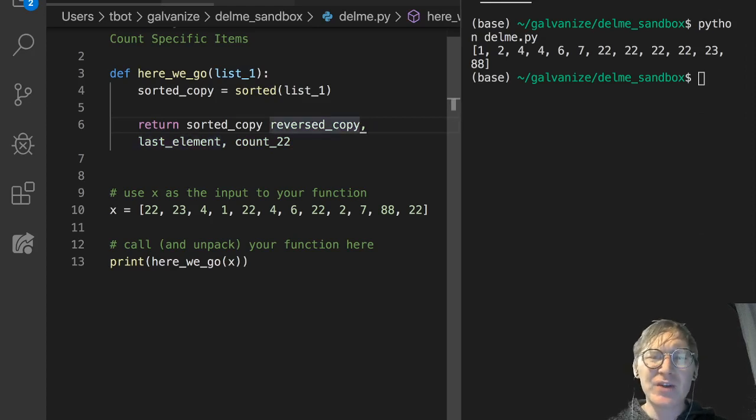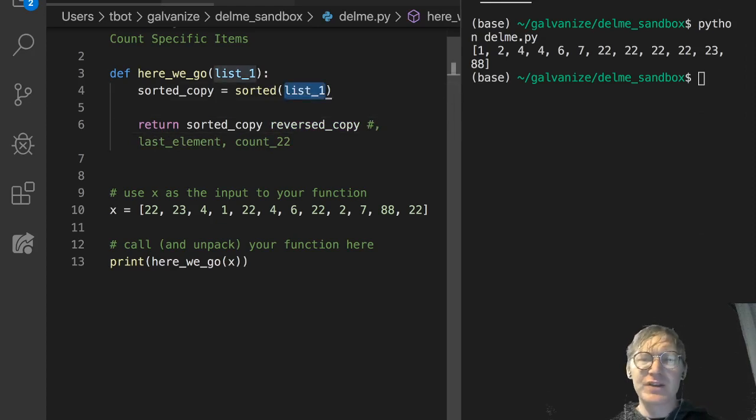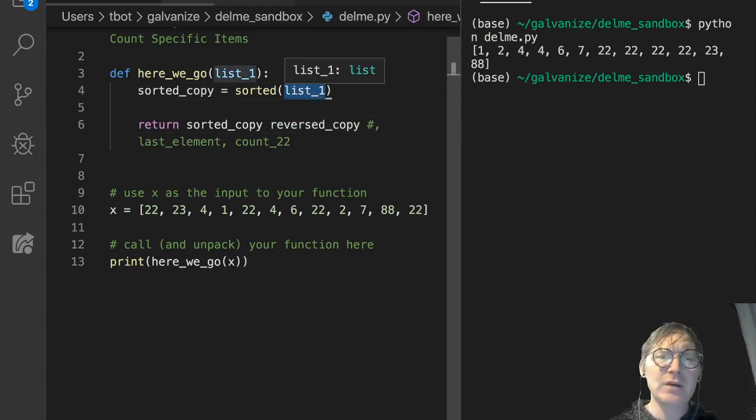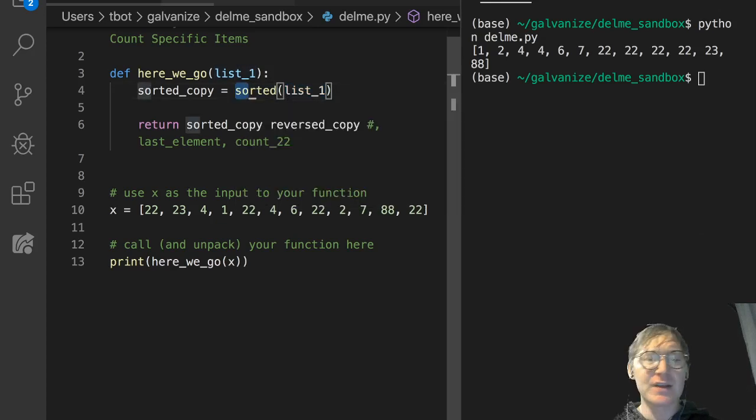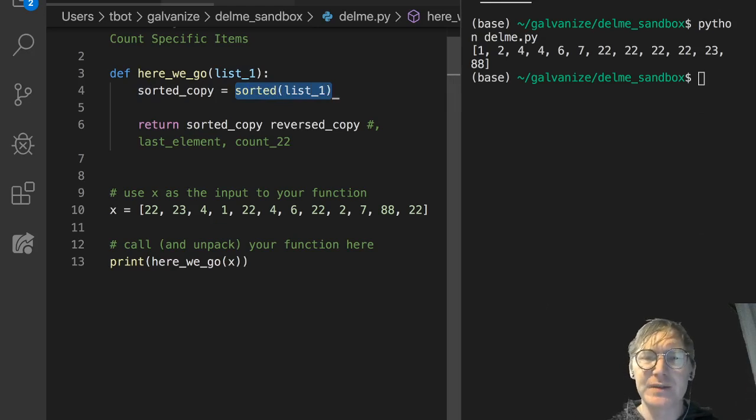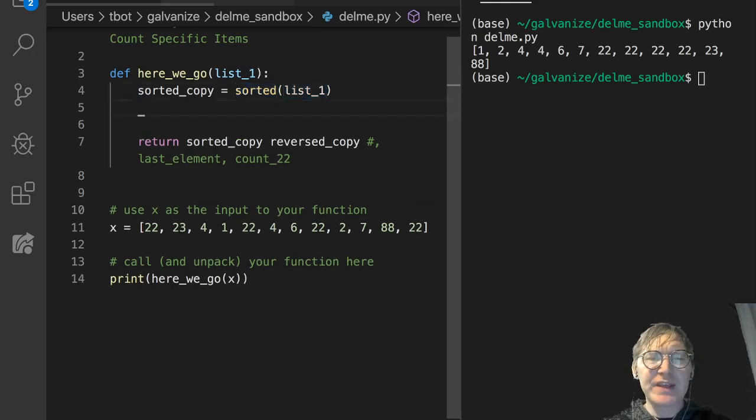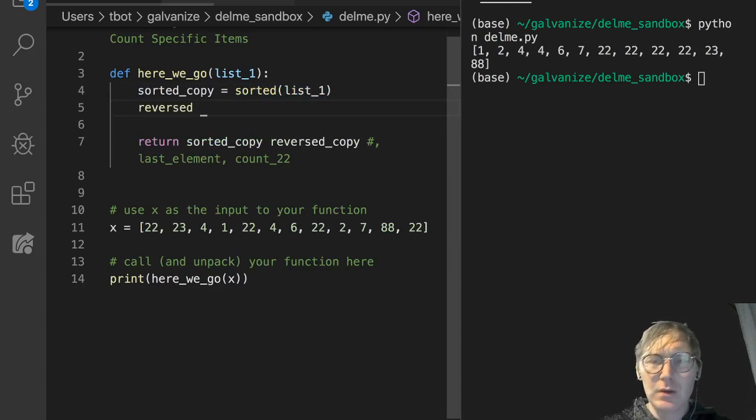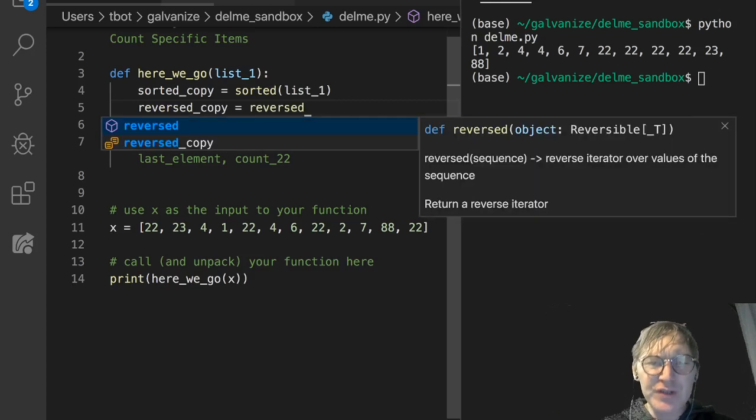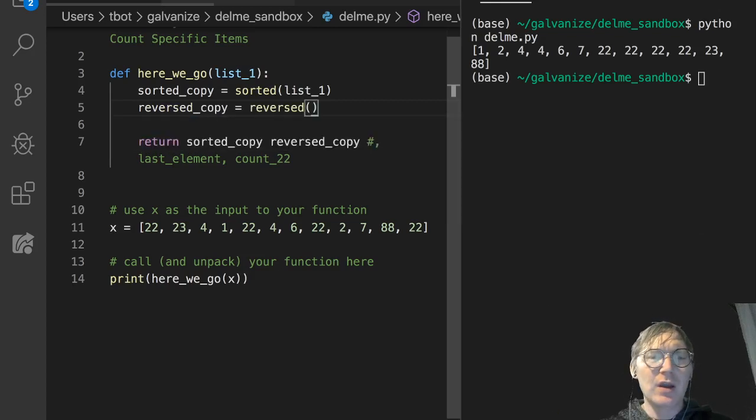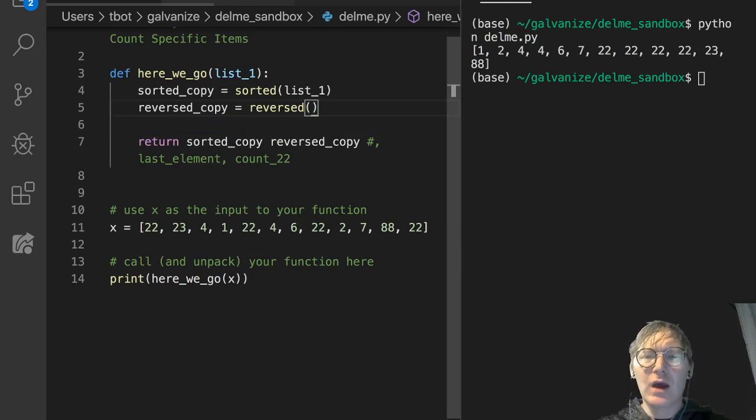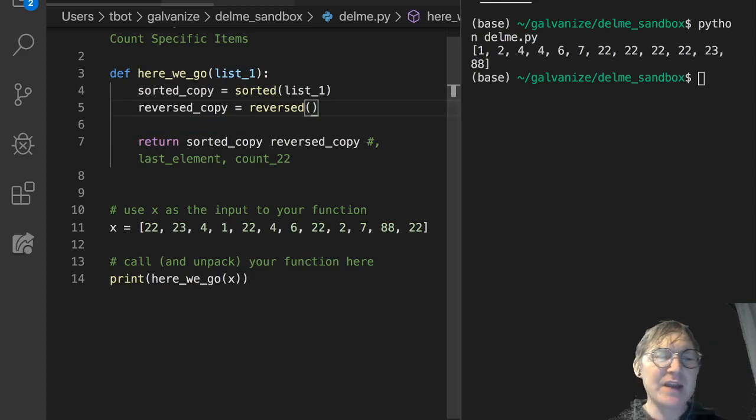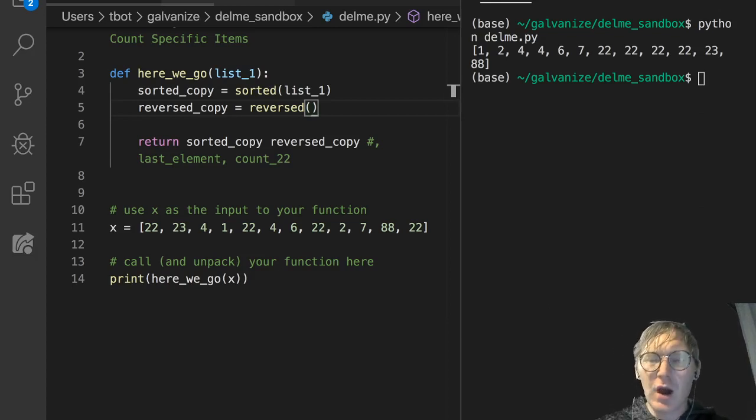Now, the next thing we're going to work on is a reversed copy of the list. Just notice here that I'm not explicitly making a copy of list_1. I'm not doing something gets list_1 dot copy. I'm getting a copy out of sorted as it is. And that's easy. So one of the things that gets people caught up on this reversed copy is, while we have a sorted function, we also have a reversed function. But it doesn't do exactly what we think it should do.